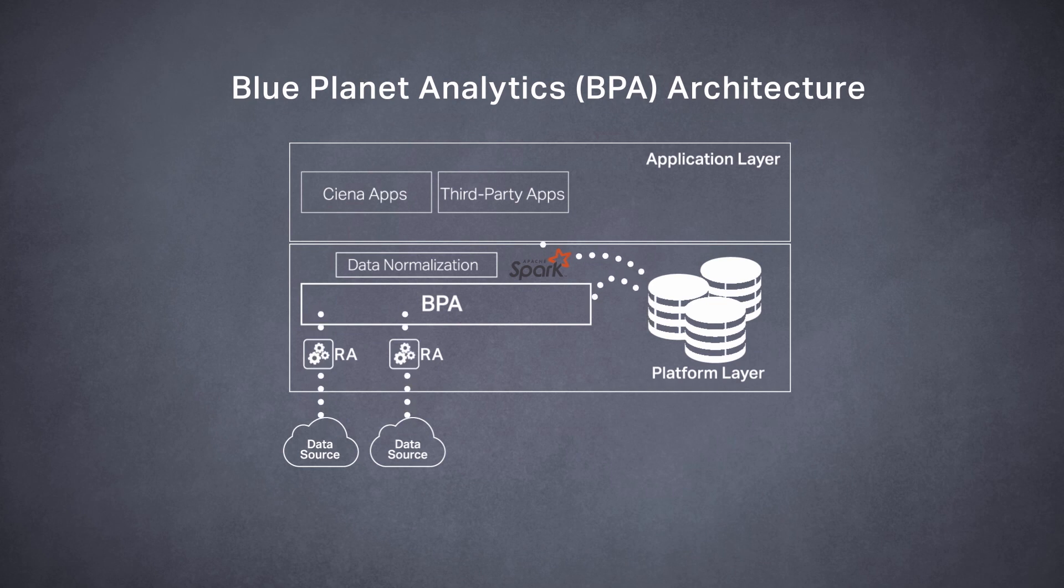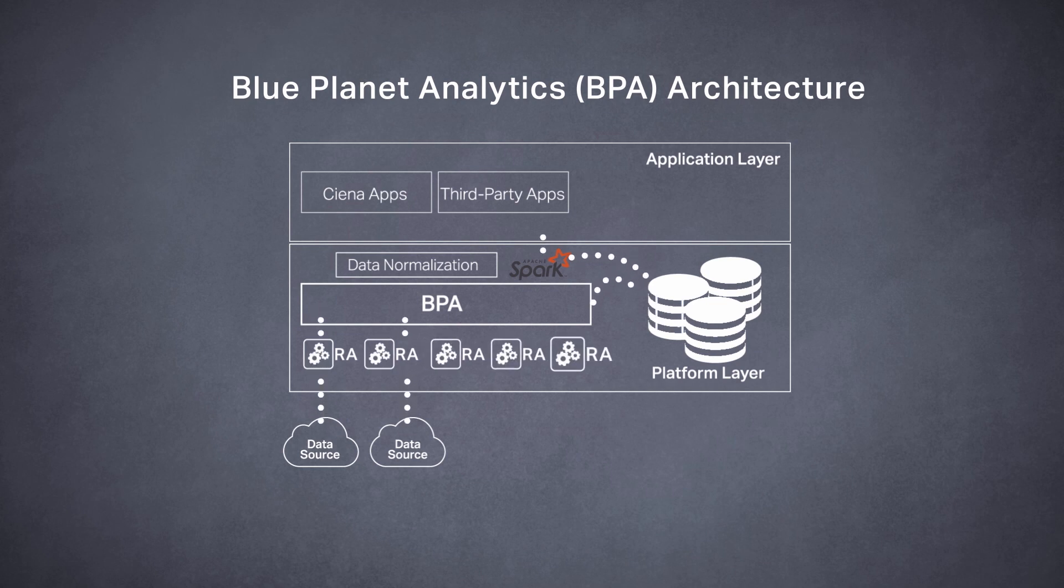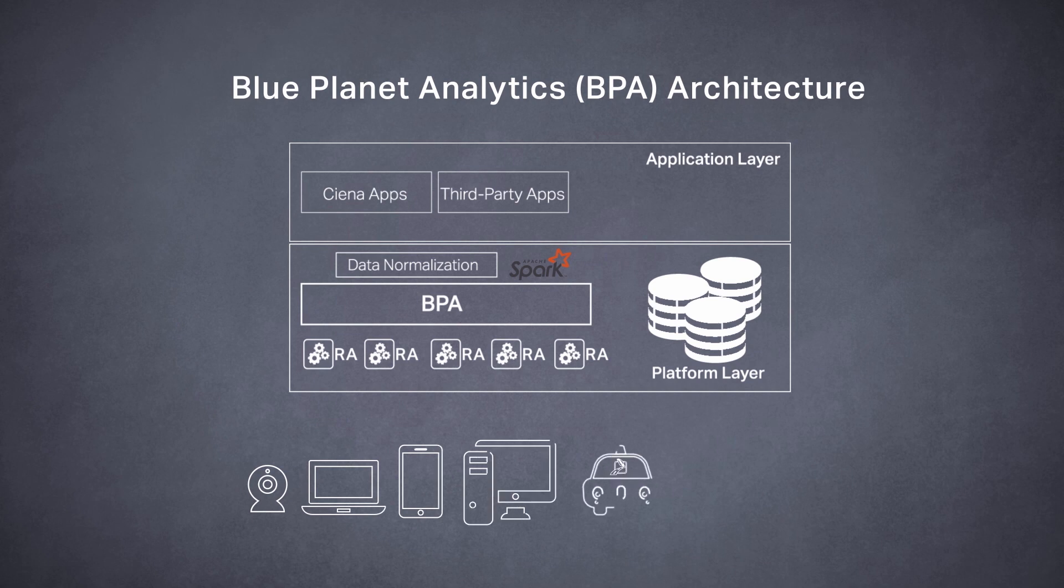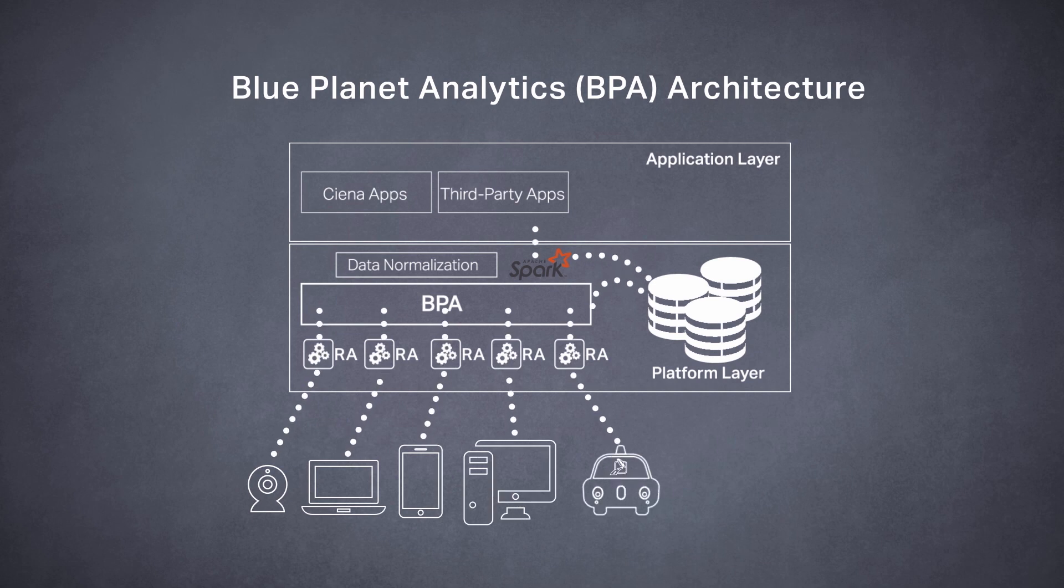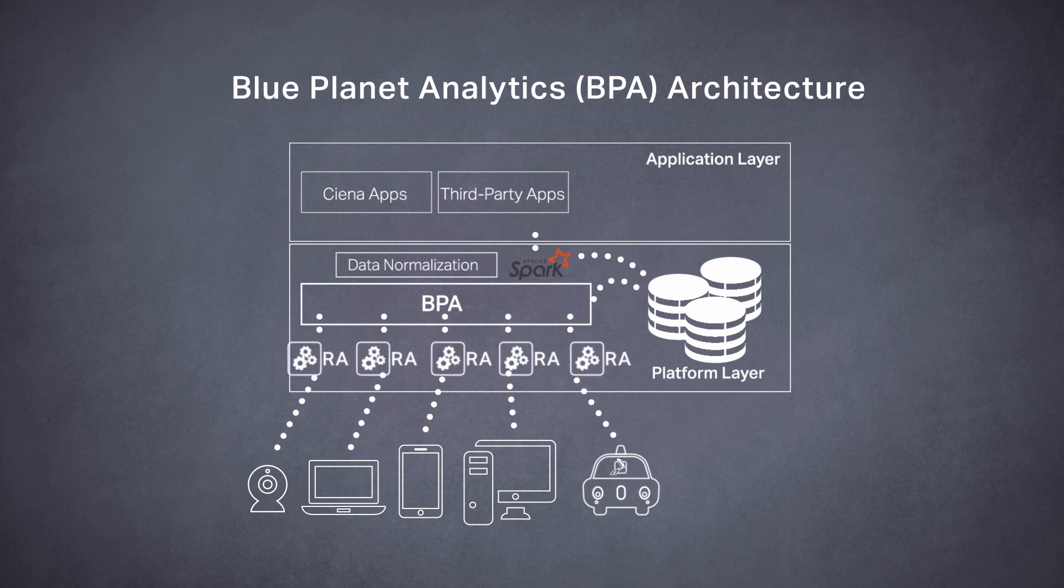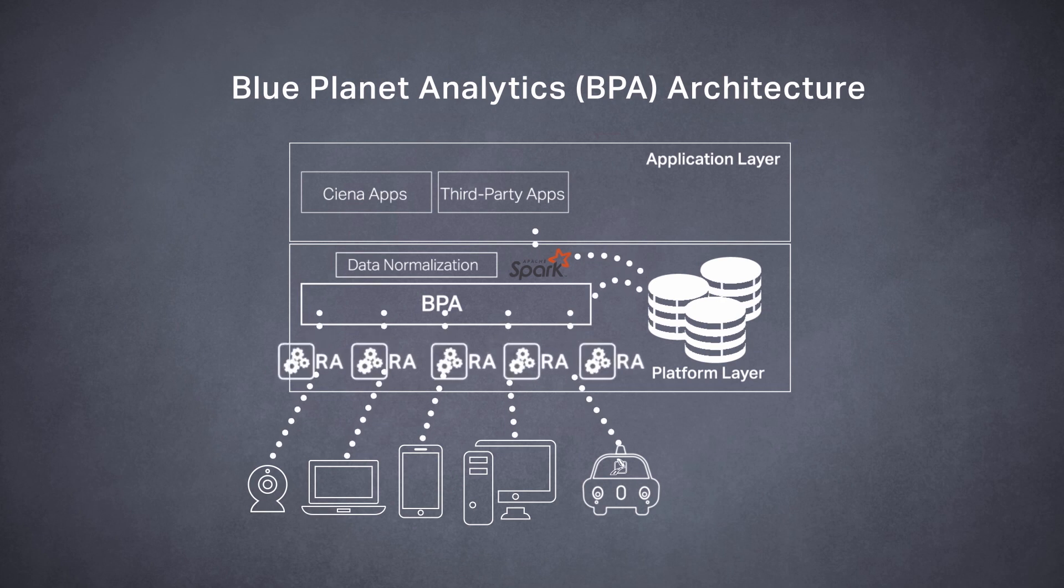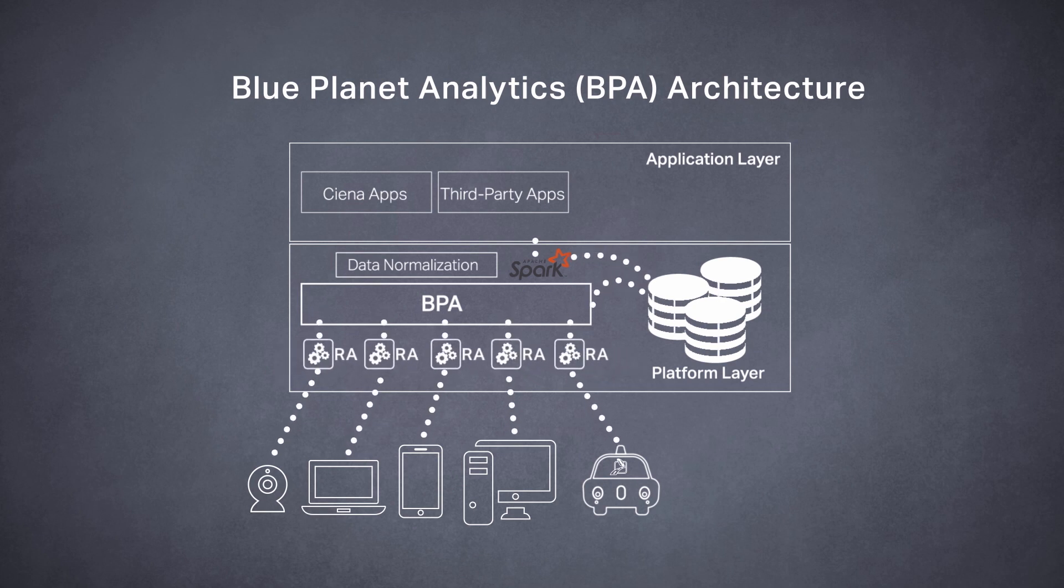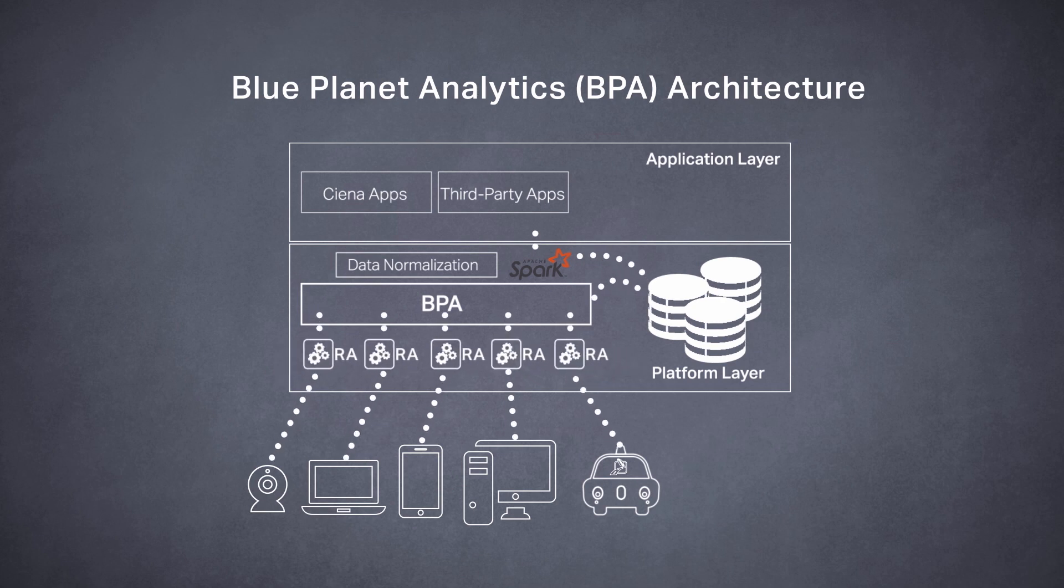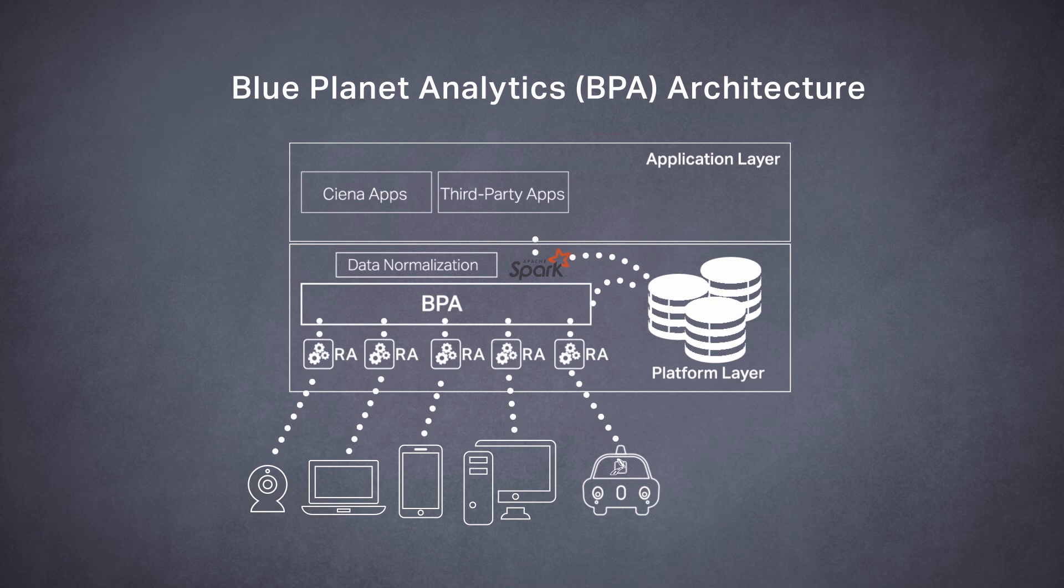This data feeds into applications that leverage machine learning to generate valuable insights. BPA also takes advantage of the Blue Planet resource adapter technology to collect data from any source across a multi-vendor network, whether it's physical or virtual.